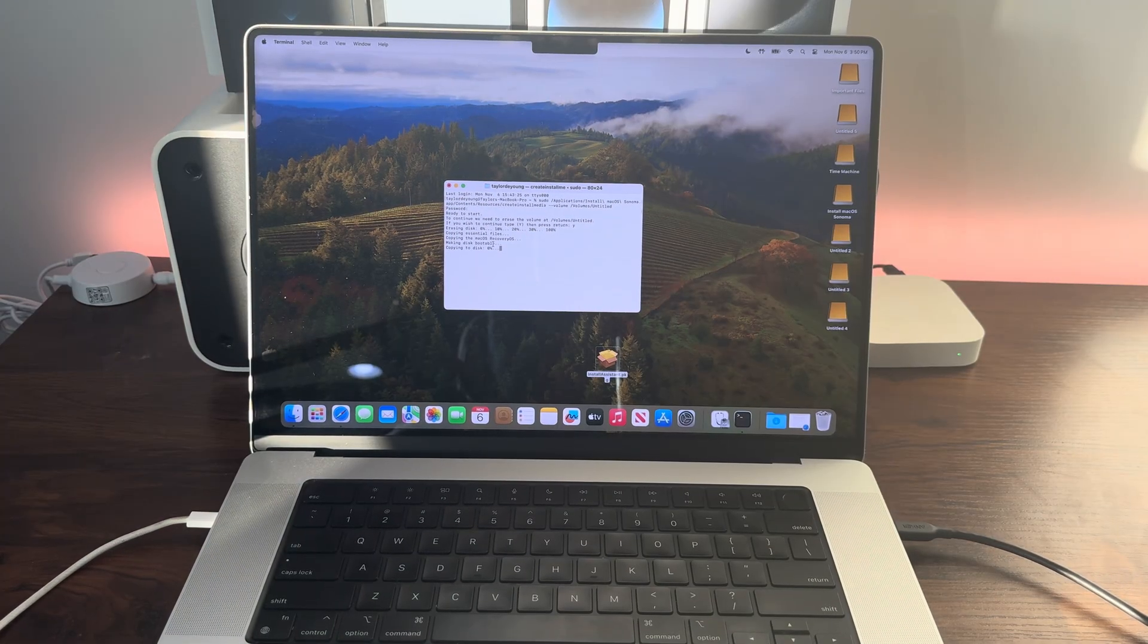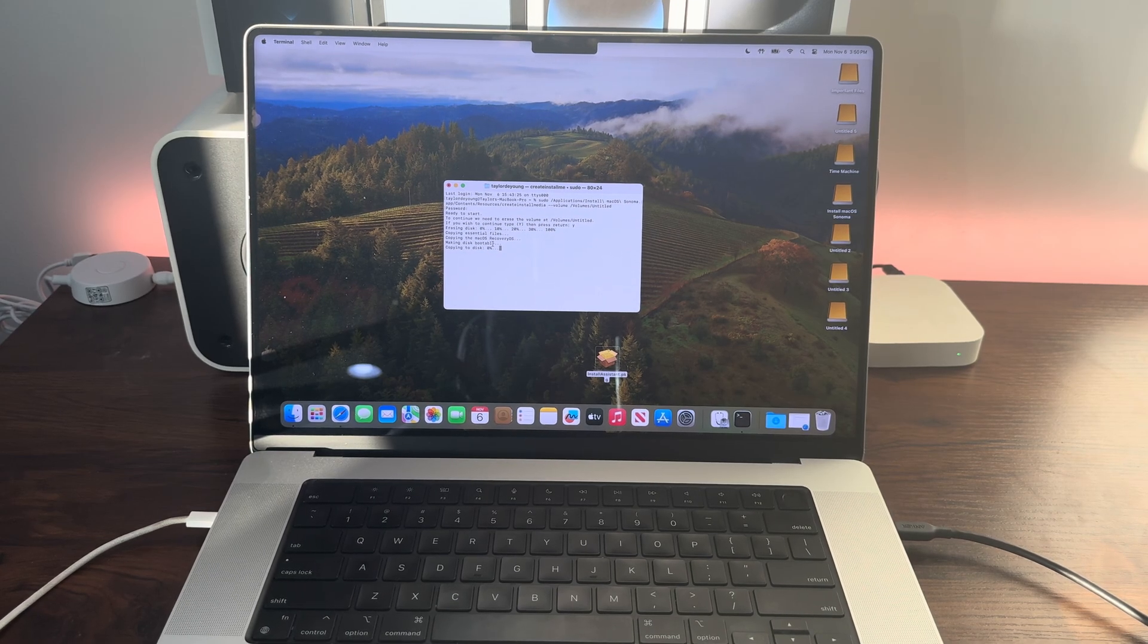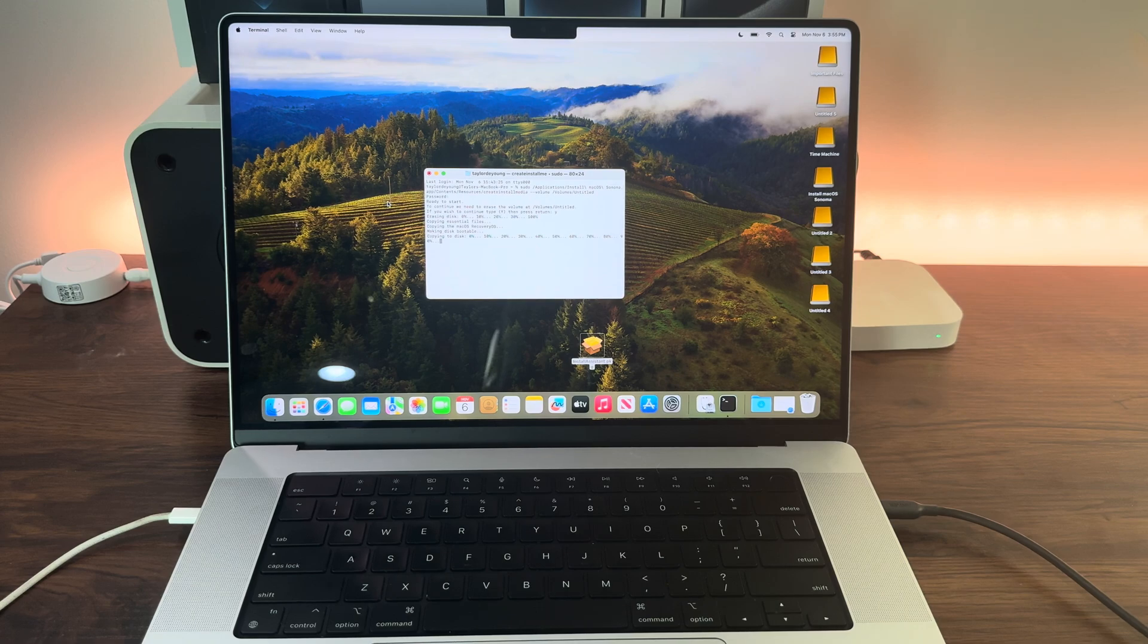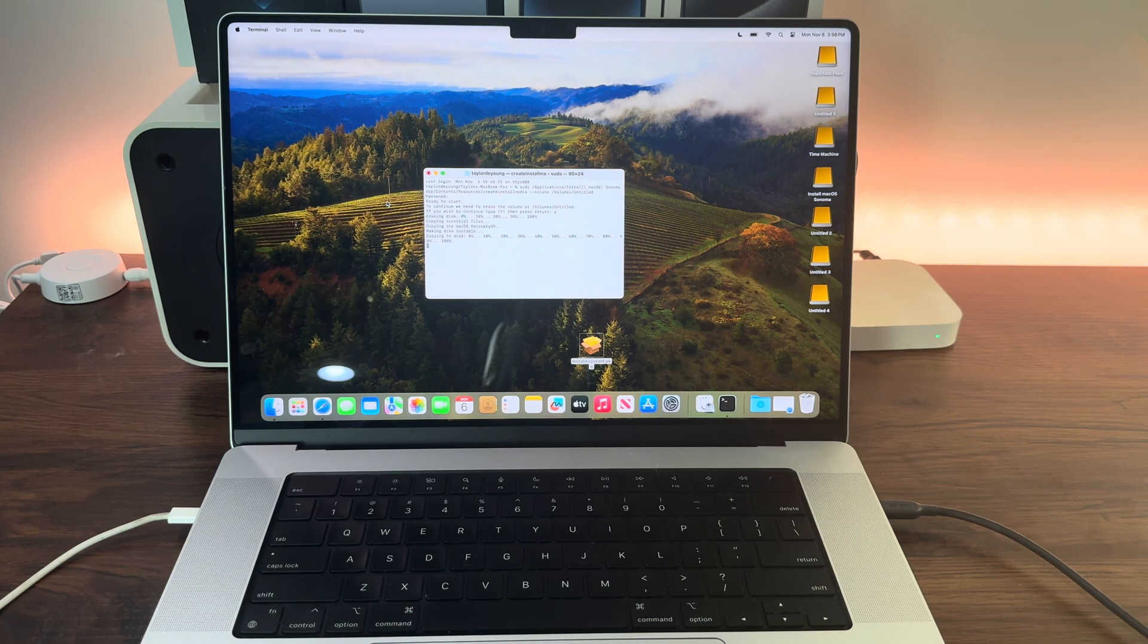It's making the disk bootable and copying the Sonoma installer to the disk. It's at 90%, 100%, there we go.